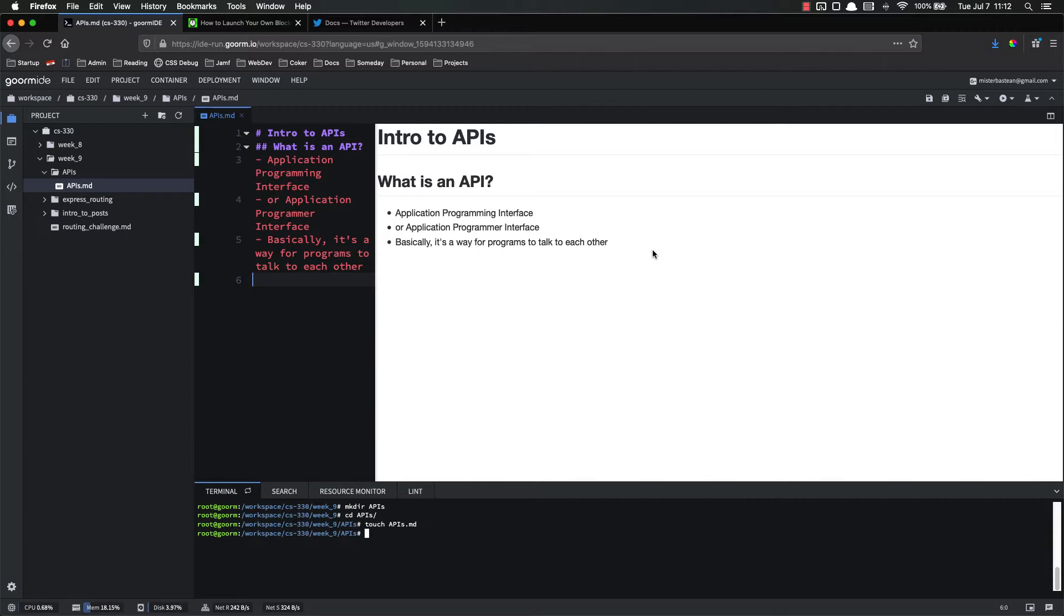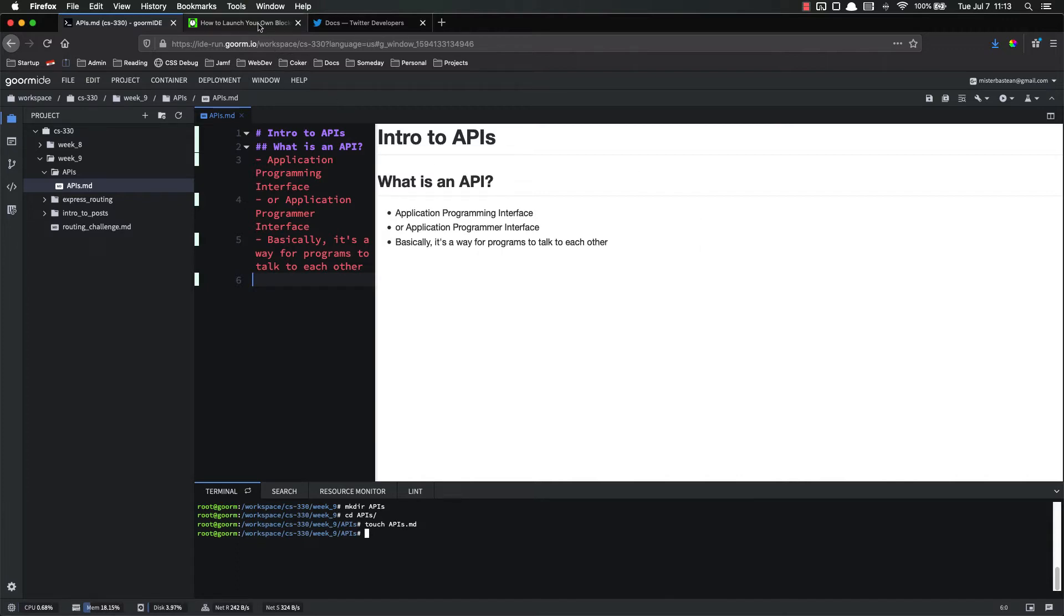There are an absolute ton of APIs out there, from weather to Facebook to Google to Twitter to Instagram to anything. Any major technology is going to have an API. Probably the most popular and the one that you're probably most familiar with is the Google Identity API, which is used whenever you sign into anything with your Google account. That's using the Google Identity API.